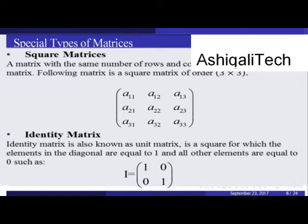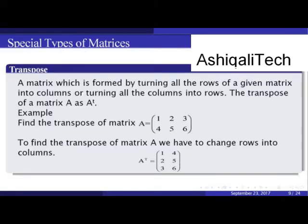The identity matrix, also known as the unit matrix, is a square matrix in which the diagonal elements are equal to 1 and all other elements are equal to 0, such as I = [[1,0,0],[0,1,0],[0,0,1]].